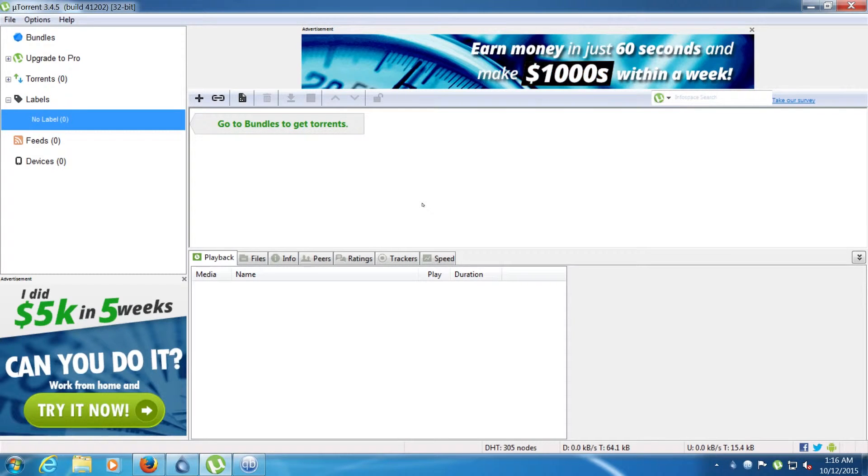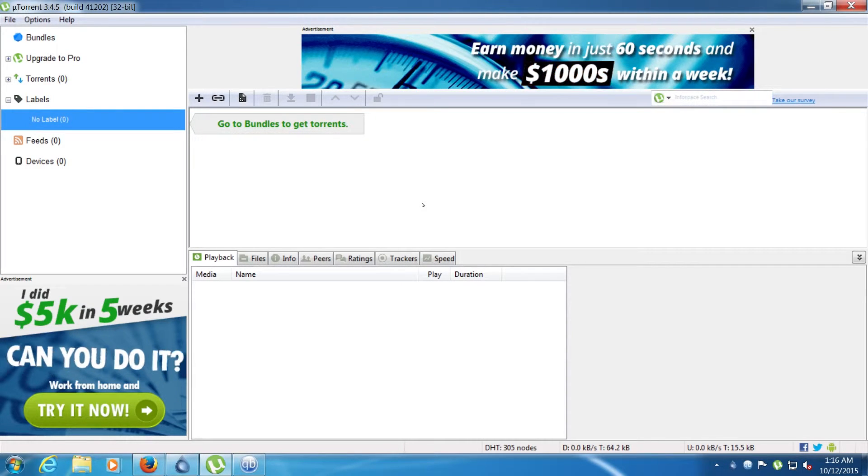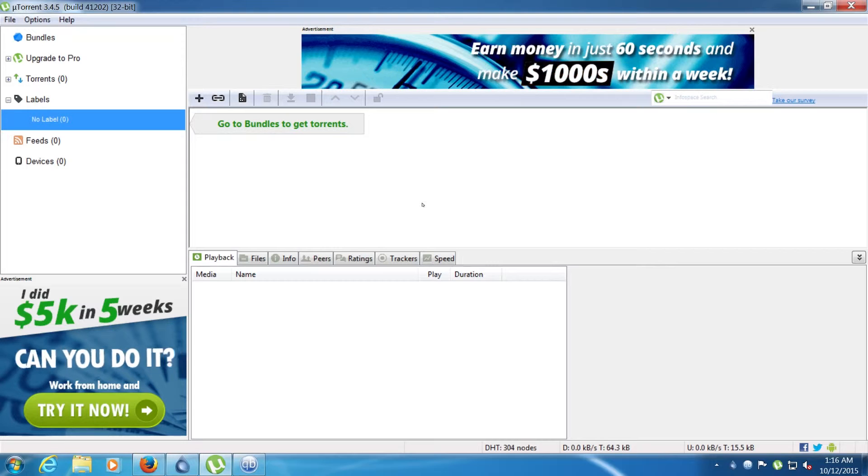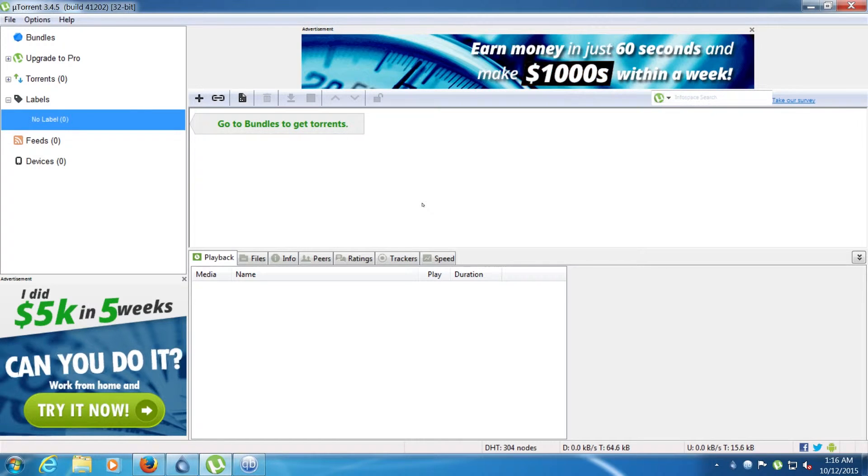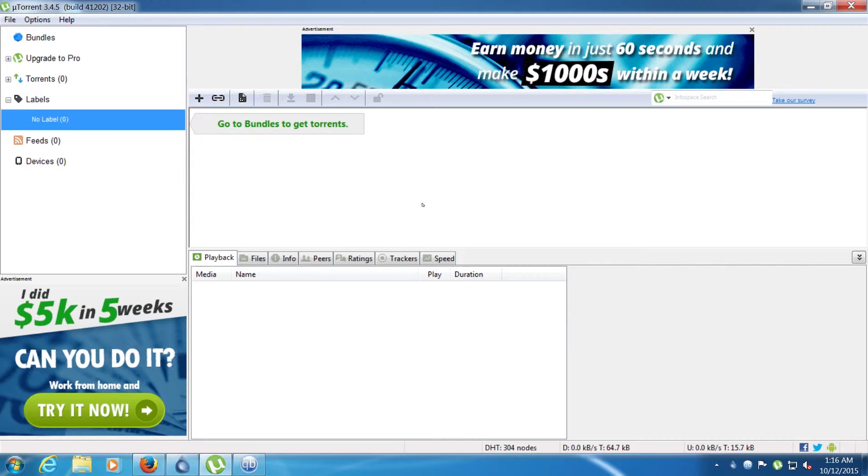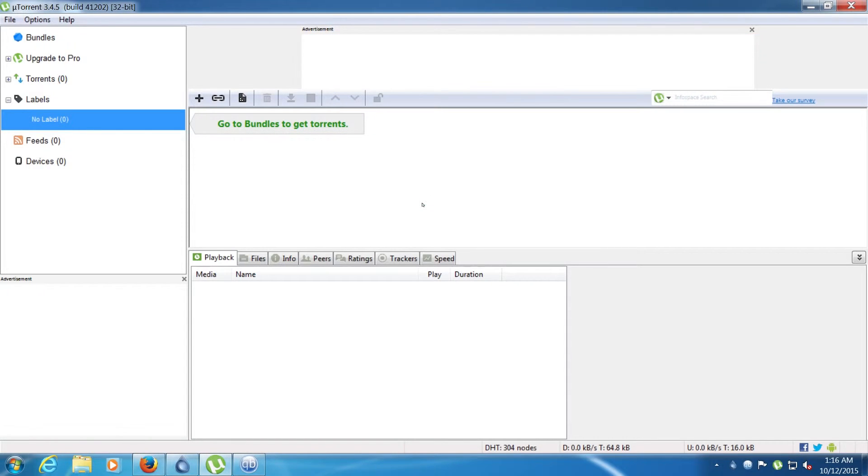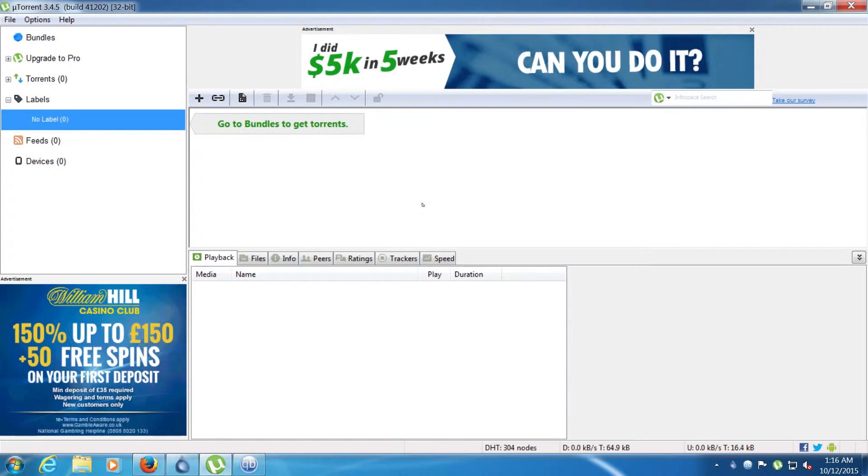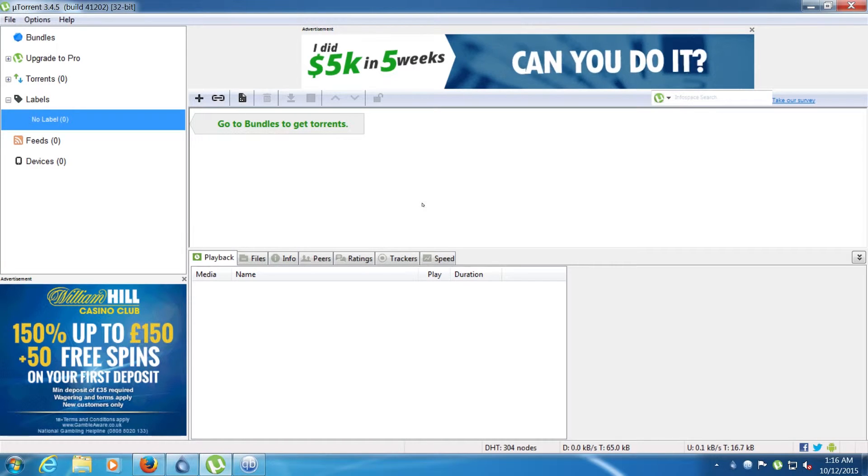Hey guys, in this video we're talking about what is the best client to be using when having a massive amount of torrents, talking about 1,000, 2,000, 3,000, 4,000, so on, that many torrents in one client.